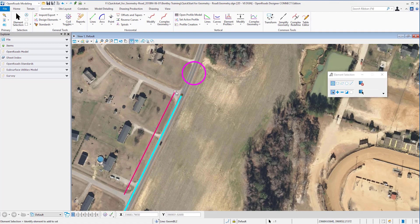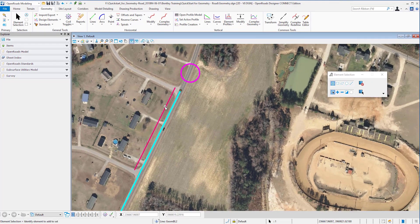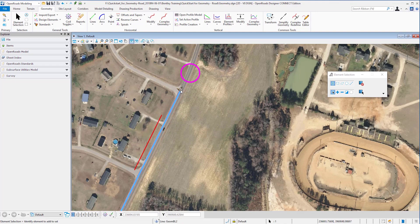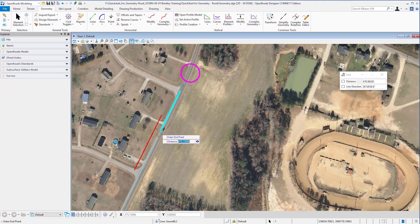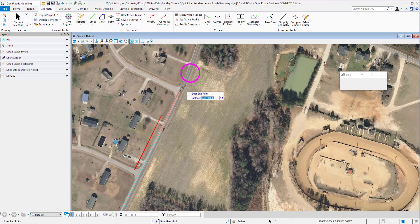When I now move my geometry, you can see that the relationship between this end station and this end station is being honored, as well as this one. I could move this one and create a new rule for it, meaning that it would be honored.